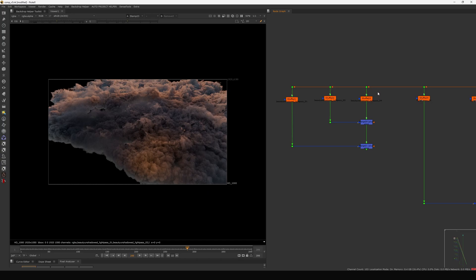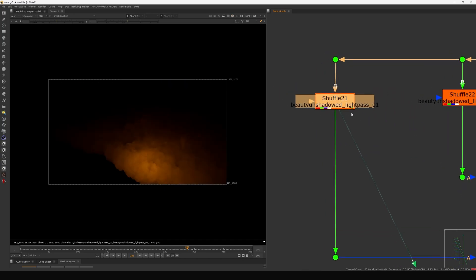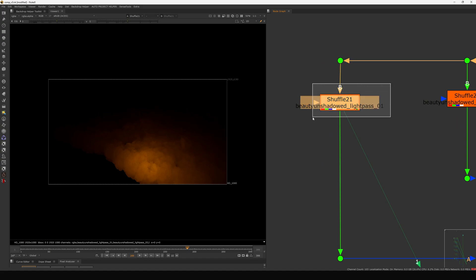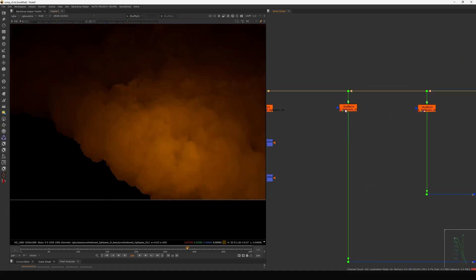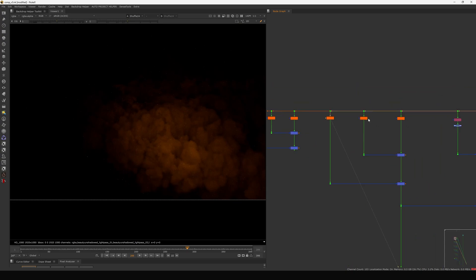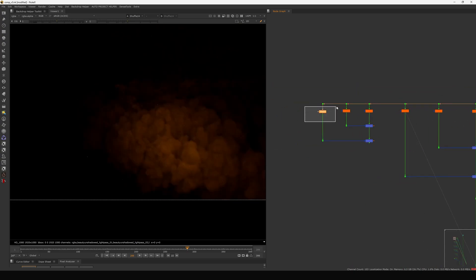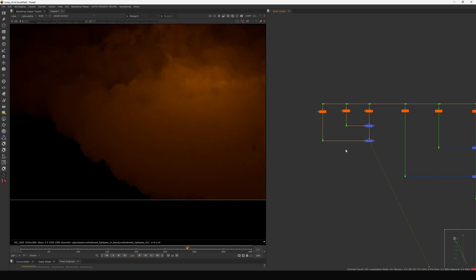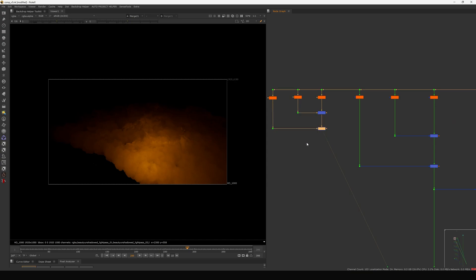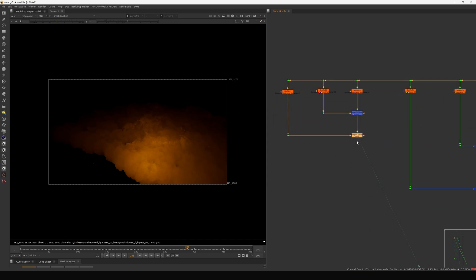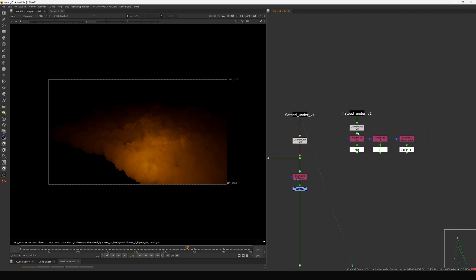We have some extra passes I want to show: more light passes and a beauty unshadow light pass where you can see the light hitting but no shadow, and a separate pass where the shadow is casting. These are two different things. I'm keeping them on the side — I'm not using them, but if you want extra light on your render you can use them.